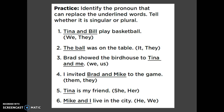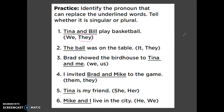Let's do some practice. Identify the pronoun that can replace the underlined words and tell whether it is singular or plural. Number one: 'Tina and Bill play basketball.' I have two people — 'they play basketball' — so that one would be plural. Number two: 'The ball was on the table.' I'm talking about one ball — 'it was on the table' — so that would be singular.